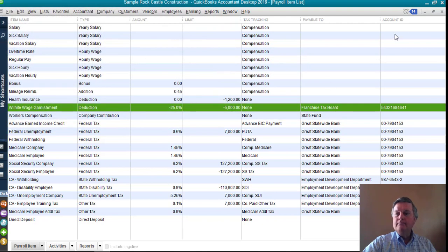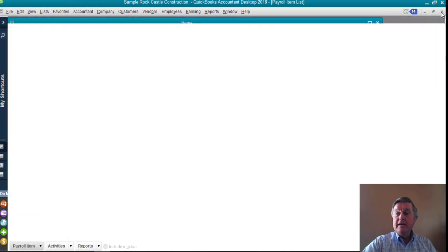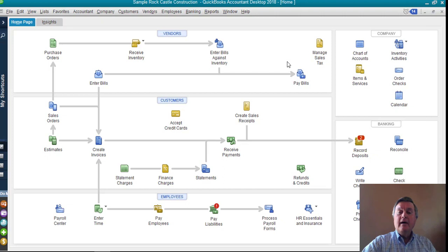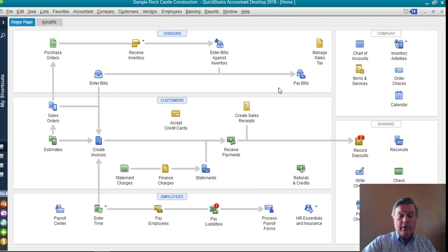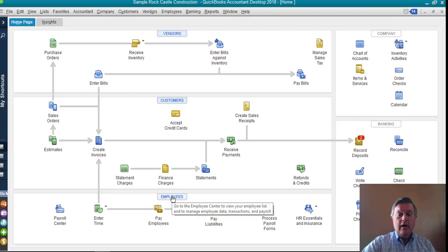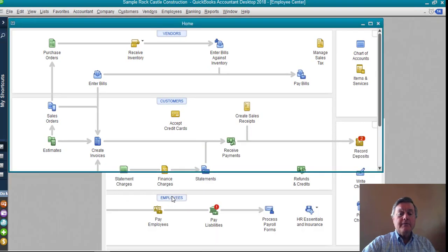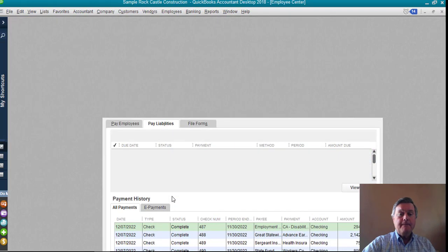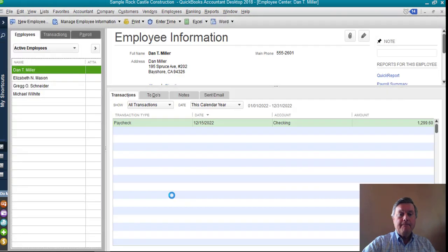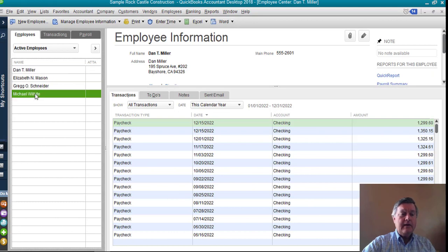Next thing I need to do is I need to put that on the individual employee so that we get the right employee with the deduction there. So I'm going to go to the employee center. I'm going to find my guy here, Michael Wilhite. I am going to edit.